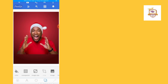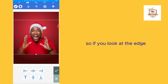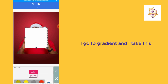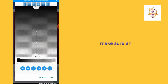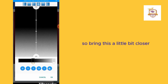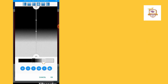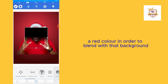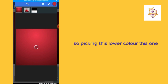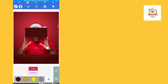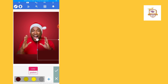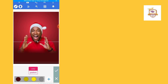Make sure it's at the center. If you look at the edge it's too sharp — I want to blend that with the background. So I'll go to Shape, then Gradient. Choose a red color in order to blend with that background. Picking the lower color and just placing that one there.